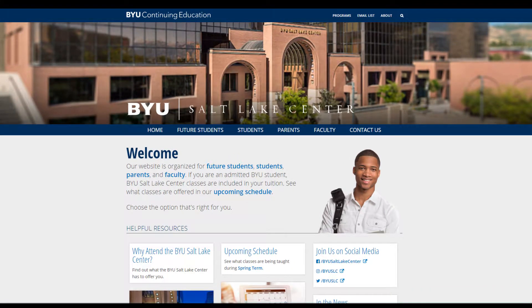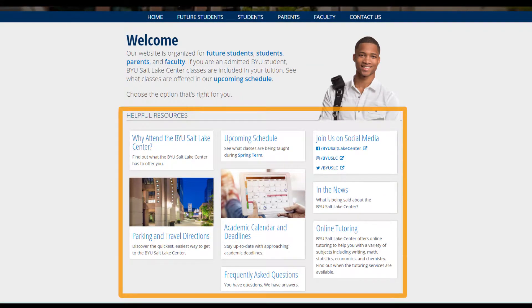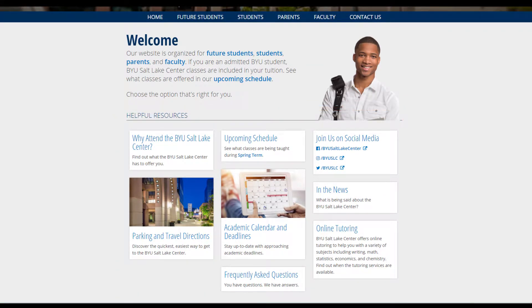There are several helpful resources on the home page, but you'll need to scroll down to see them all. To see the details of each one, just click on the links it provides.